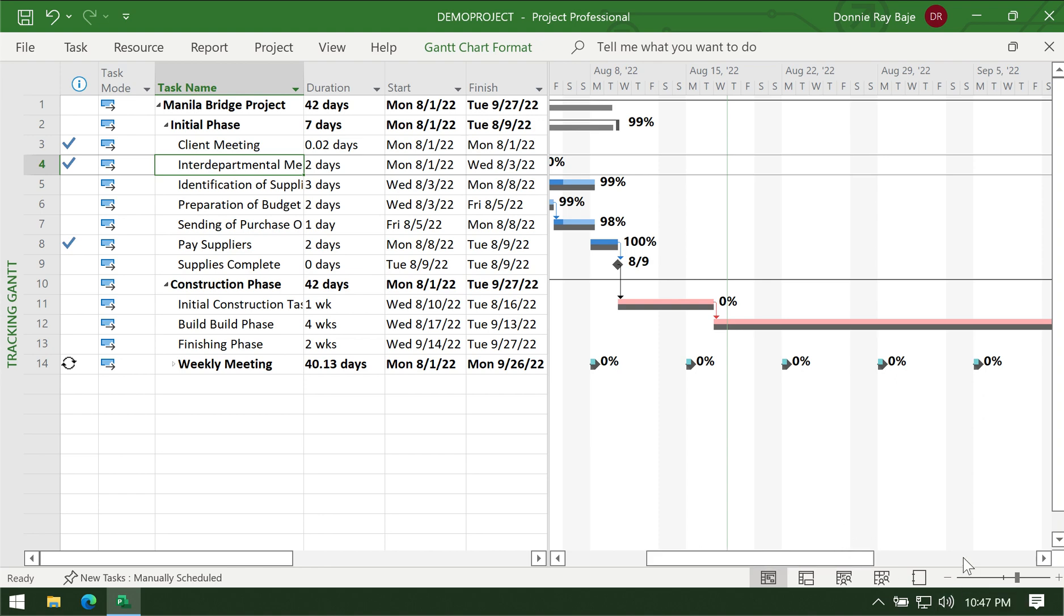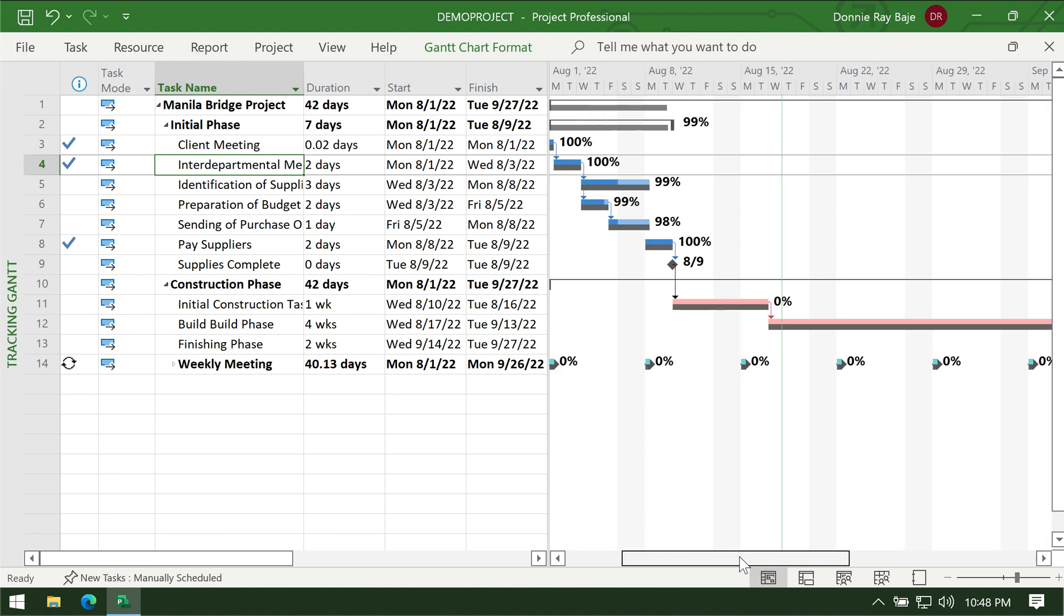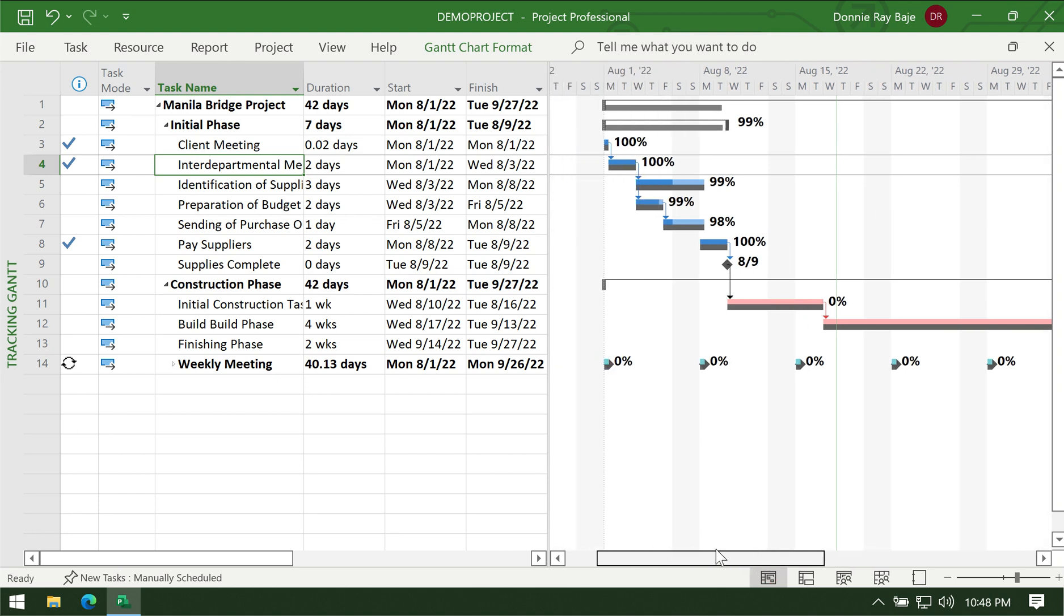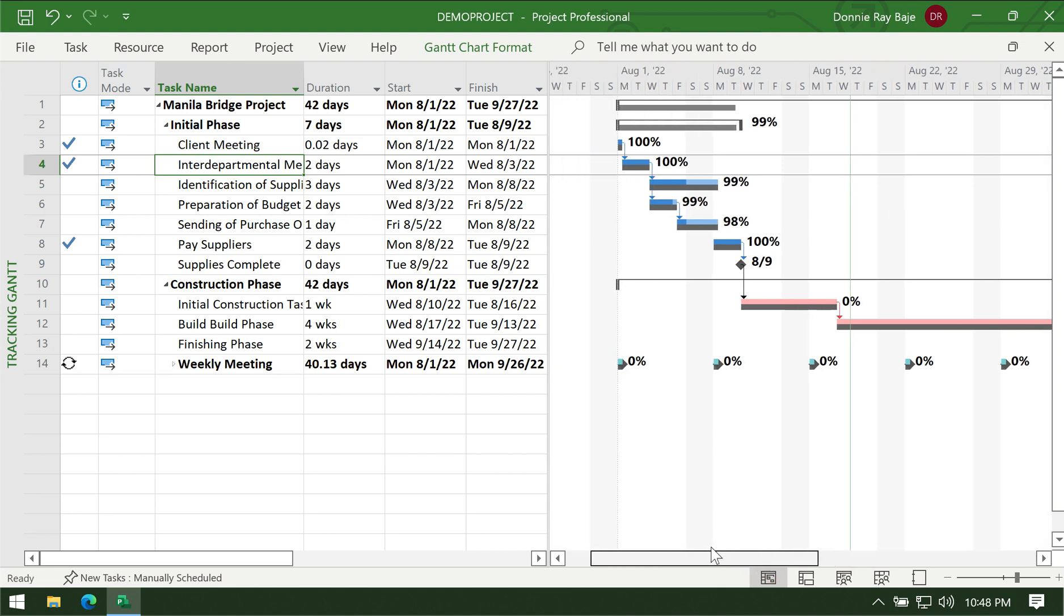Now you may wonder why some tasks here have a blue color and some are red. To give you an idea, the red or pink color pertains to your critical path. Meaning, these tasks could never be delayed because if they get delayed then it means the project will be delayed.